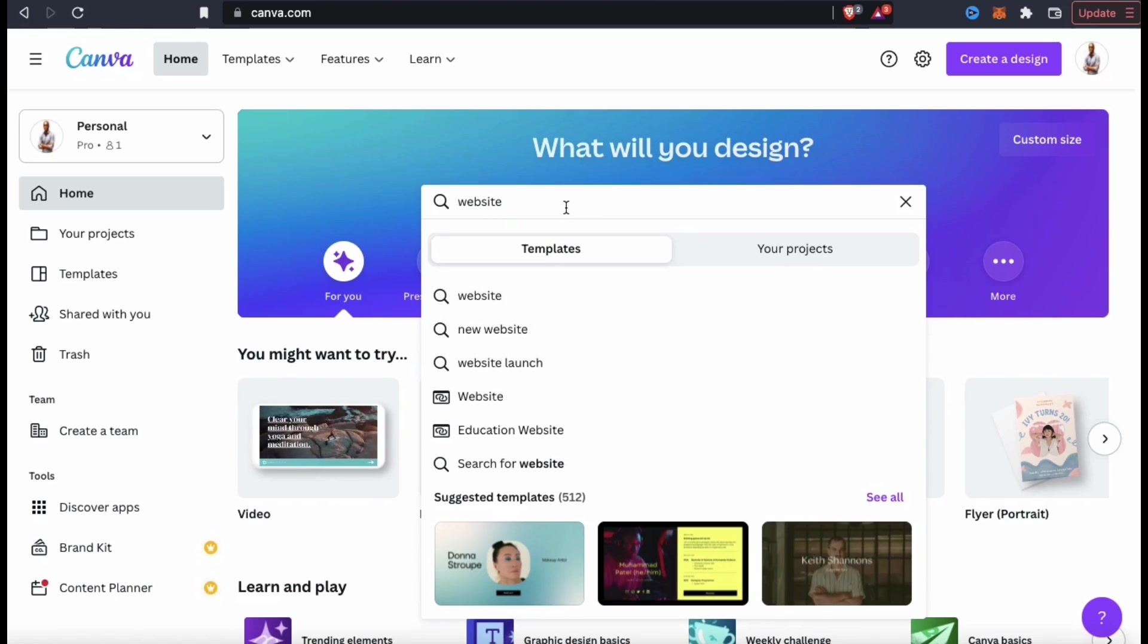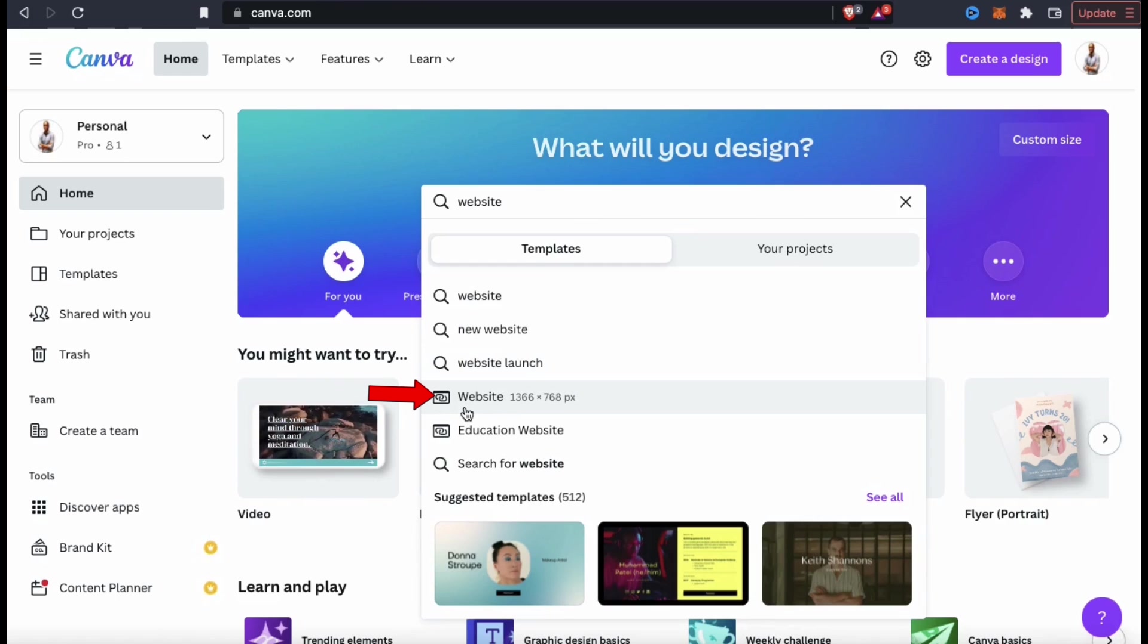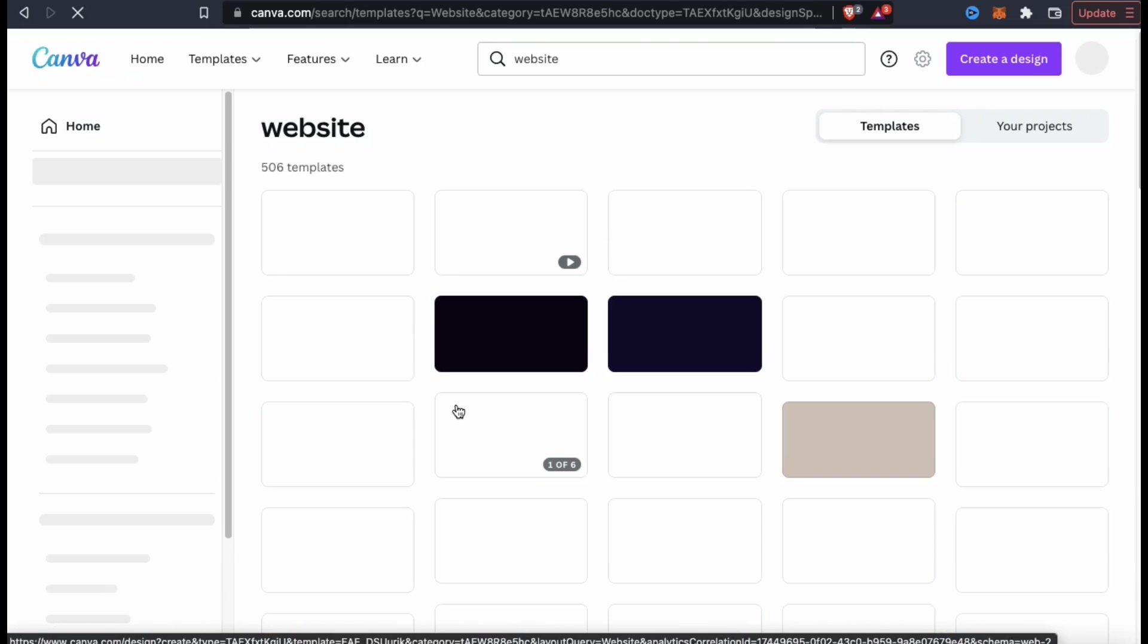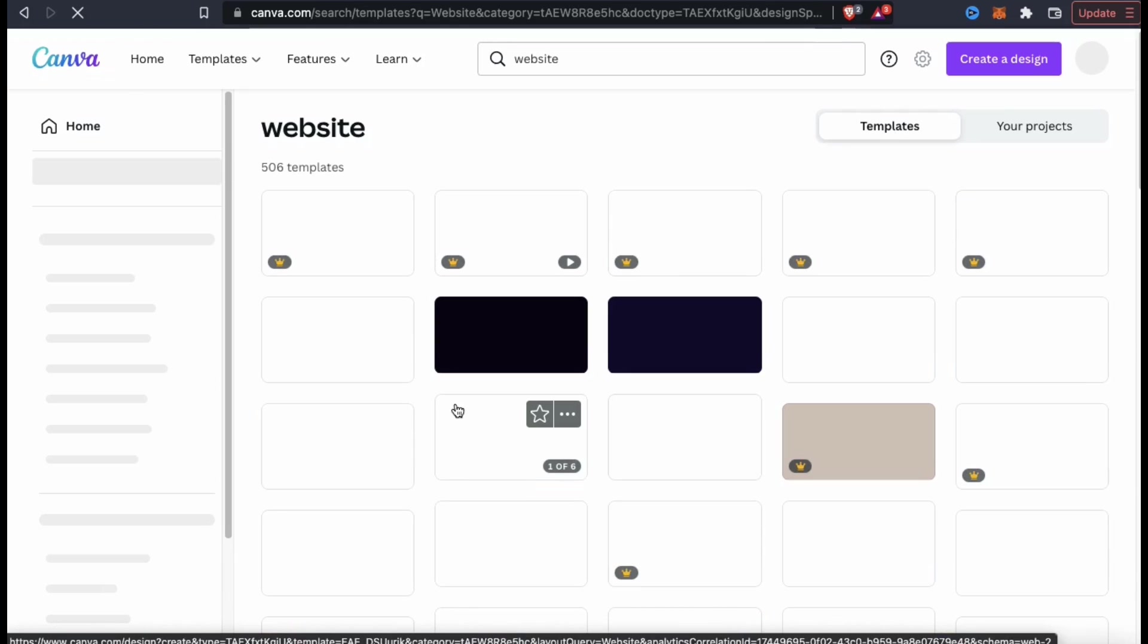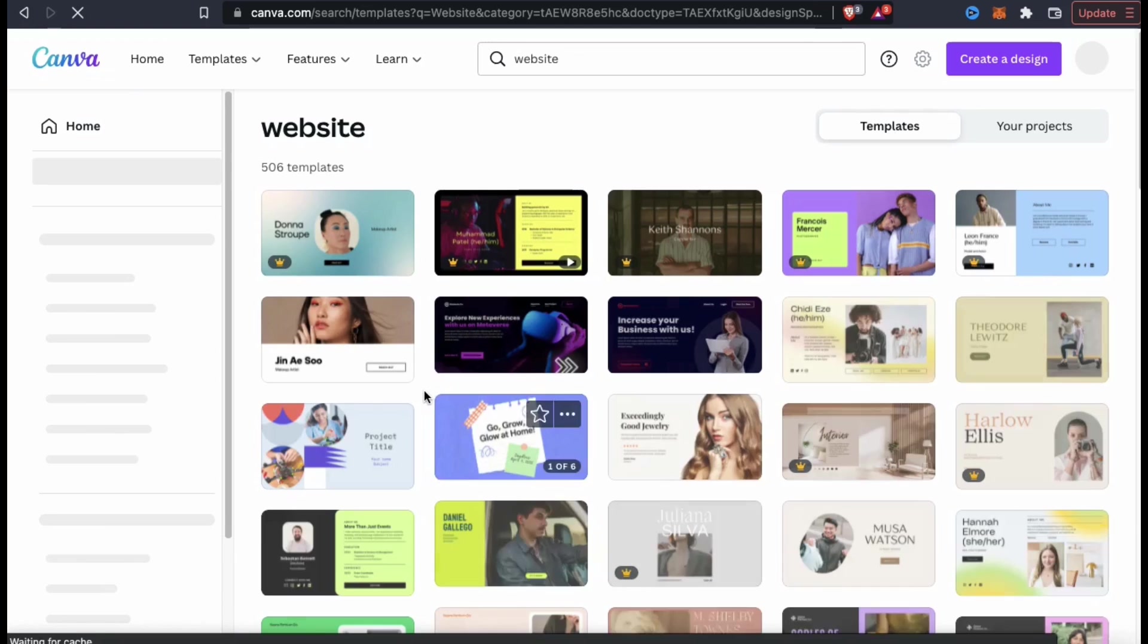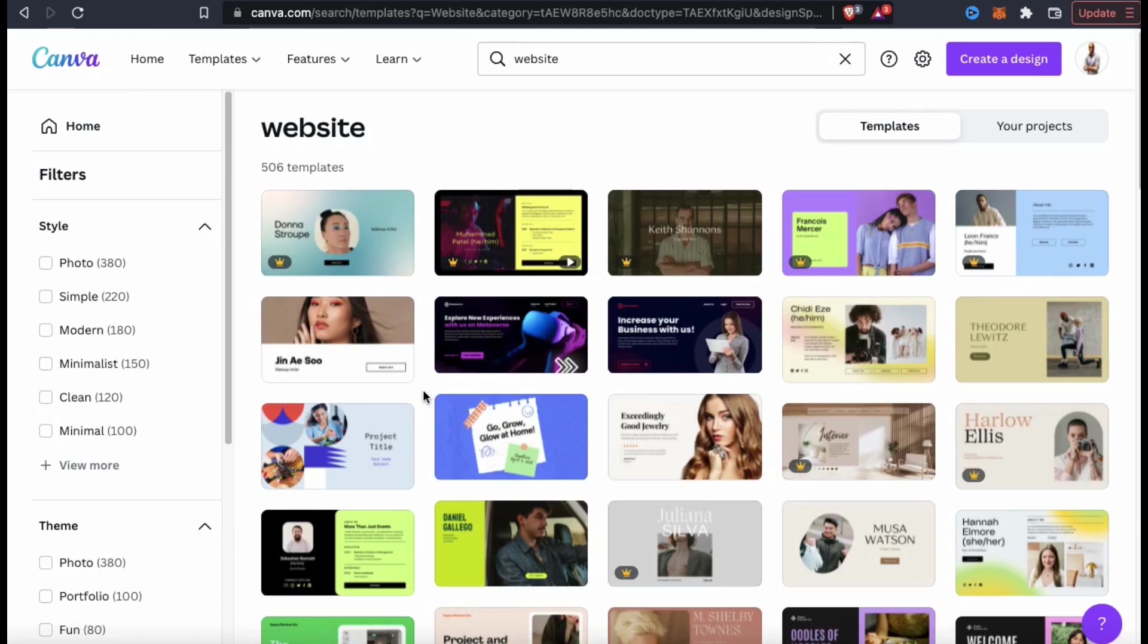From the results, you should see a tab that says website with this square icon here. Go ahead and click that now. This should take you to the website templates page where you can view hundreds of different templates that you can use to create your website.